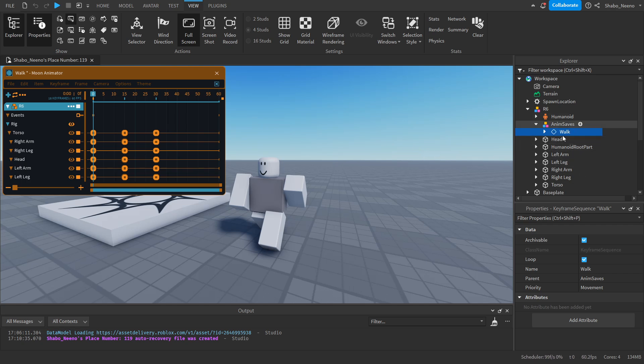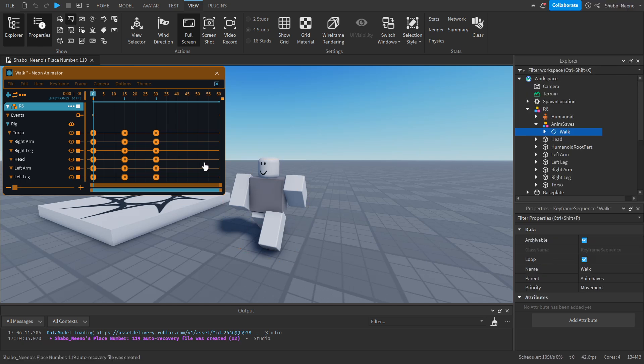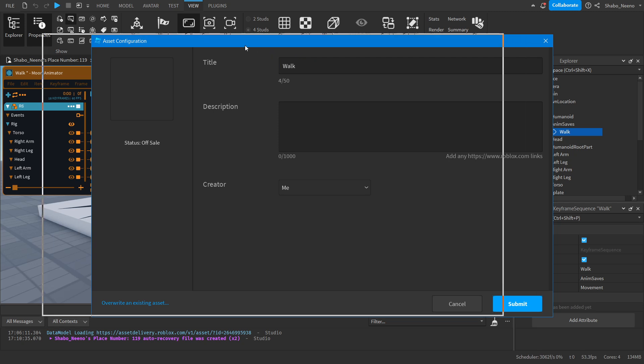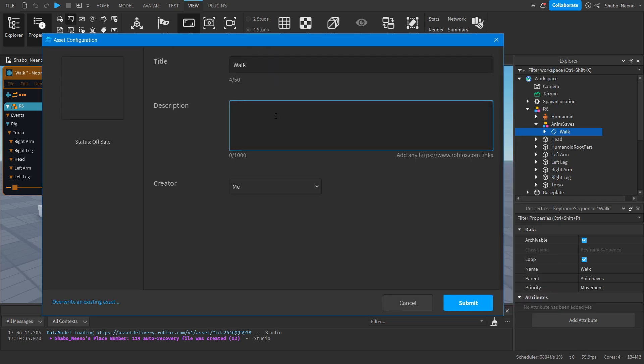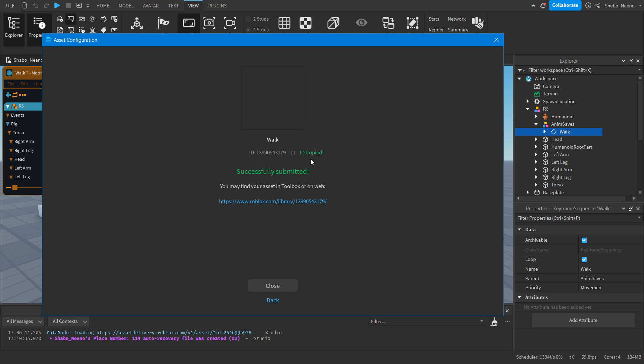Right-click the thing that's selected, Save to Roblox, and then you're going to want to name it. I'm going to keep it as Walk. You can change the description if you want, then Submit. This is important: you're going to want to get the ID by clicking this right here. Make sure it says ID copied, and then you can close it.